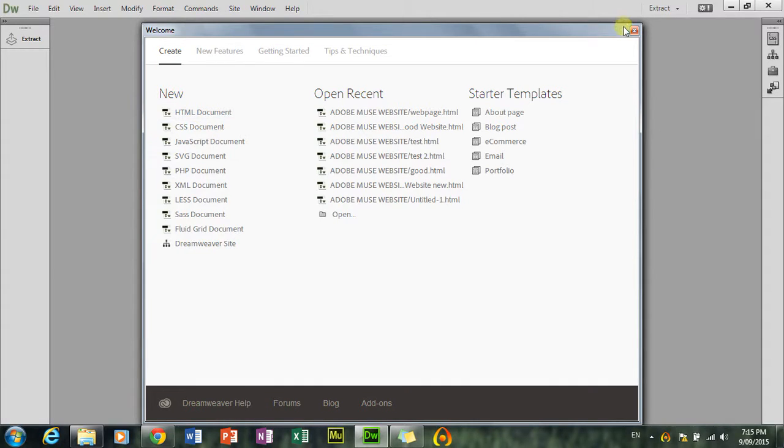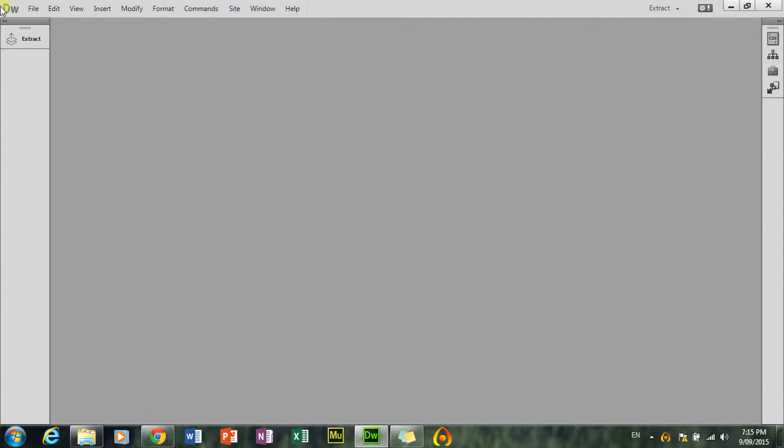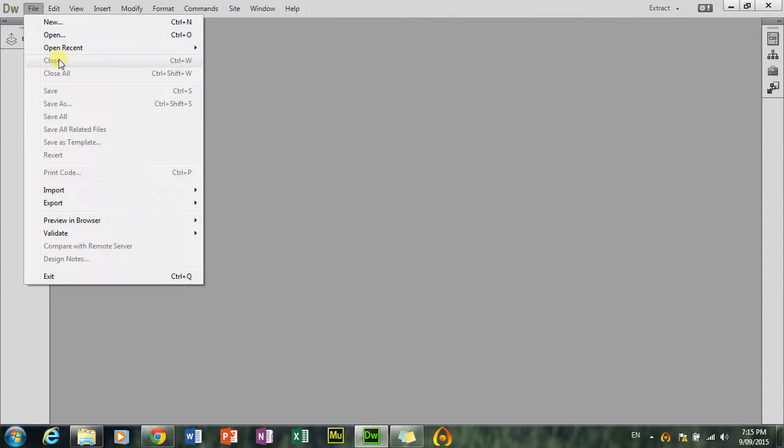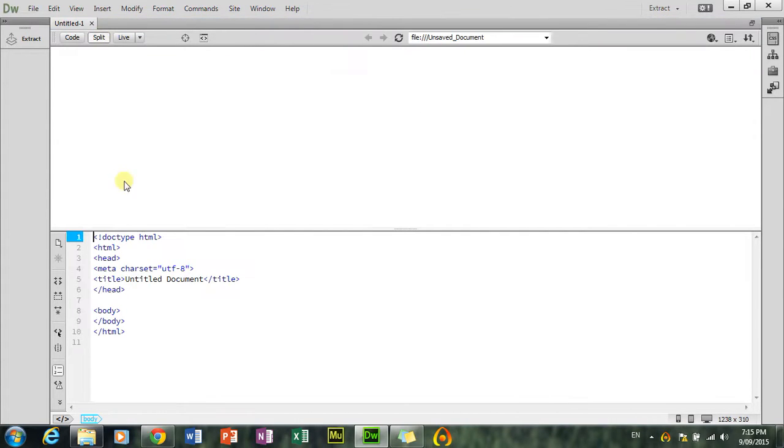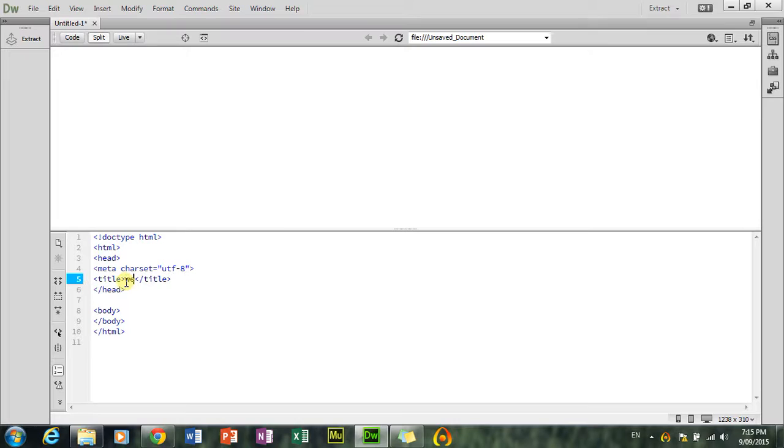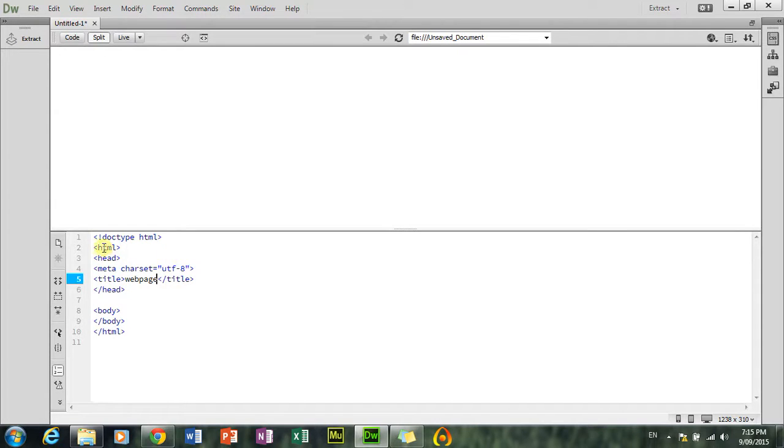It's not working, so I'm just going to go to file, new HTML created. Okay, I'm just going to get the title, just going to call it web page. I'm just using one hand, so it will take me a little bit of time to type.